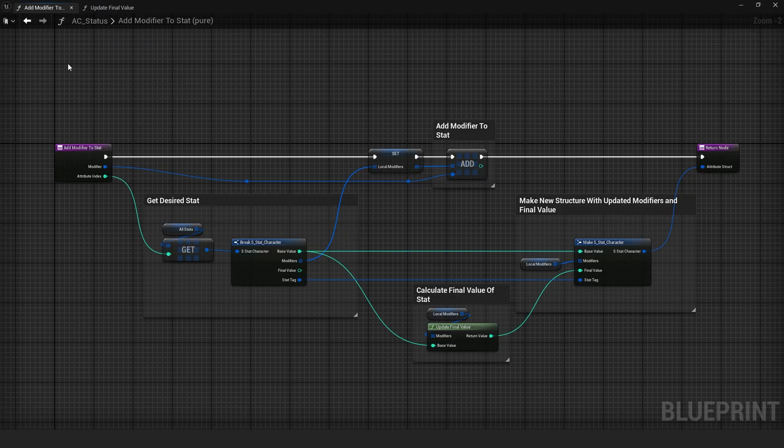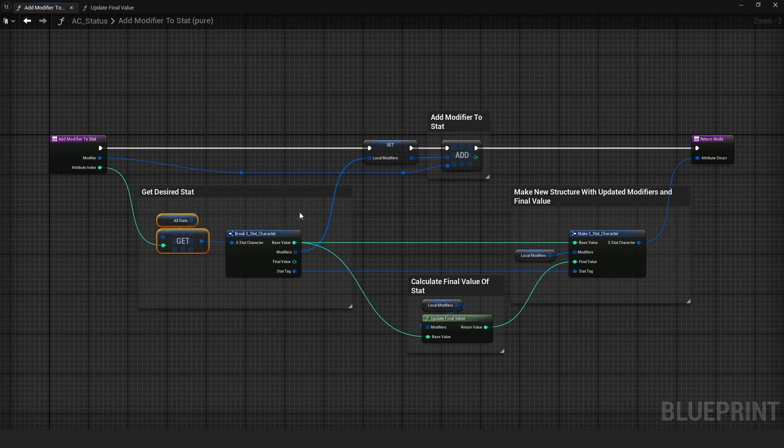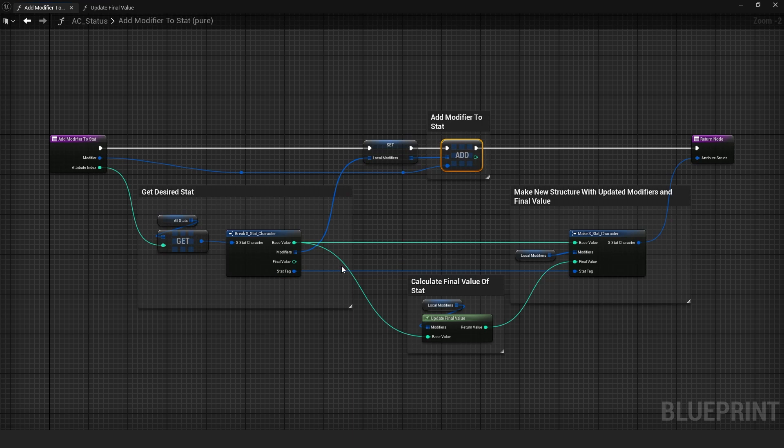Then, I made another pure function to add a modifier to a stat. This function retrieves the desired stat and assigns it to local modifiers. Then, it adds a new modifier to that array. With the base value and local modifiers, it updates the final value through another pure function.